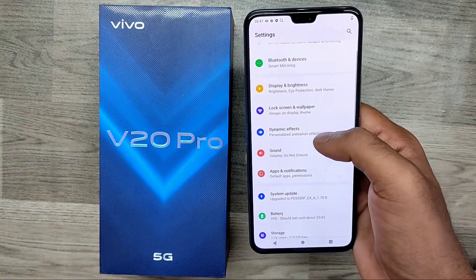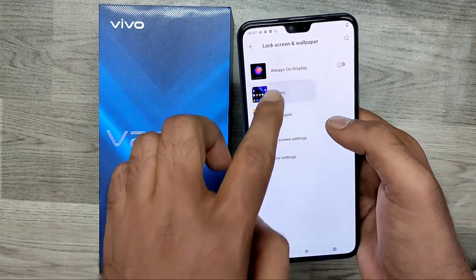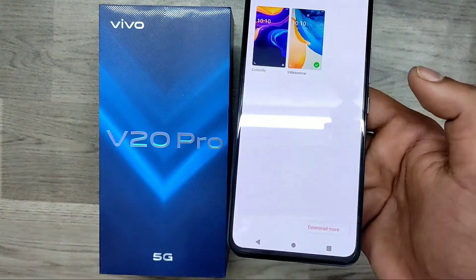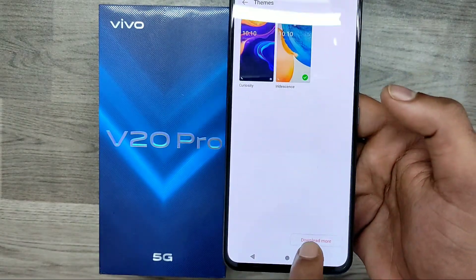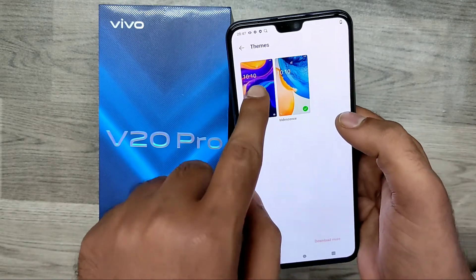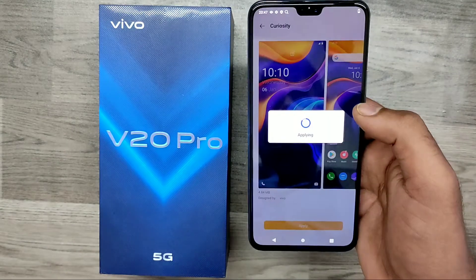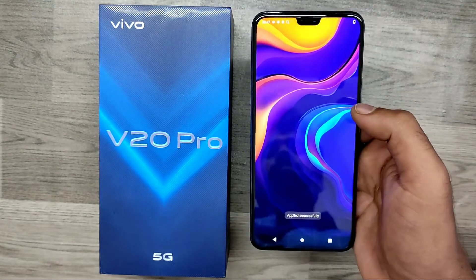If you want an online theme, go back to 'Lock Screen and Wallpaper', click on 'Themes', and then select 'Download More' to browse and download themes from online.